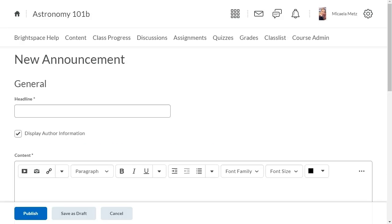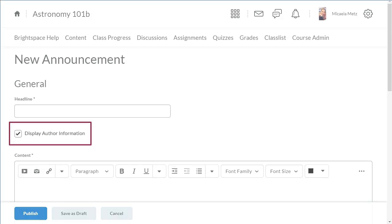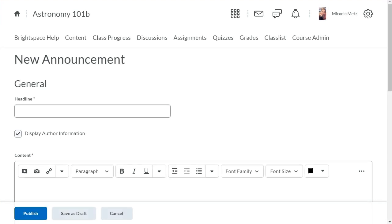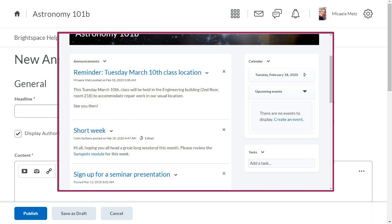When a user creates or edits an announcement, a new Display Author Information checkbox displays in the Edit Announcement page. Users reading the announcement may see some or all of the following author information: the original author, the original date and time of the announcement, the author who edited the announcement, and the date and time of the edit.